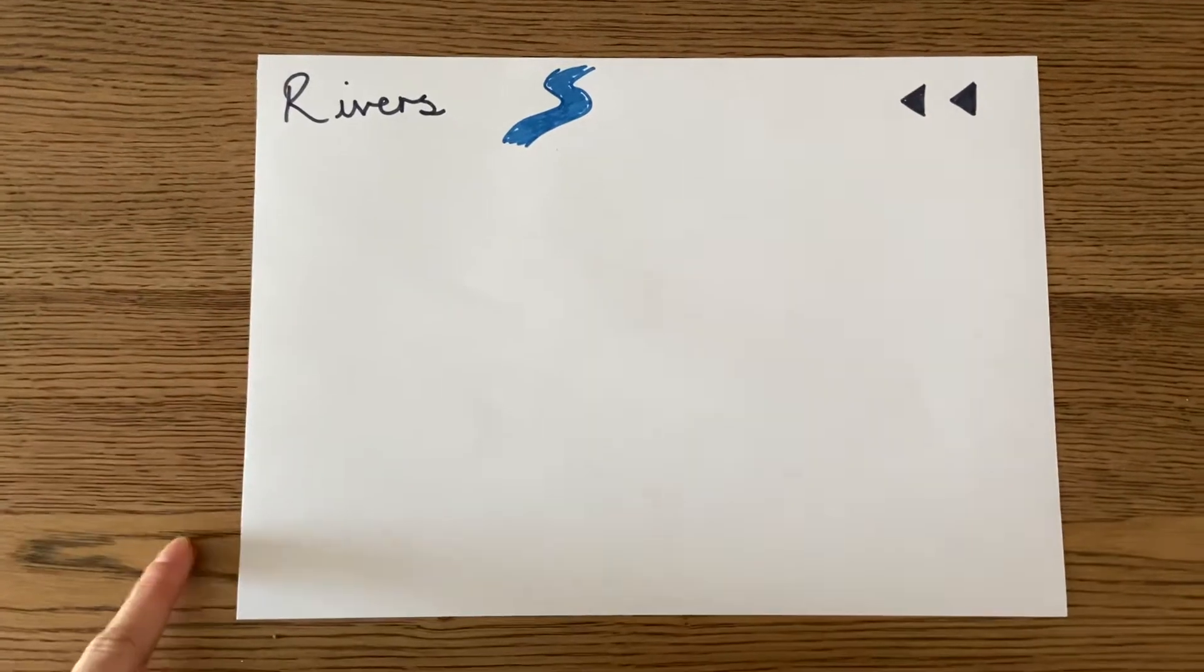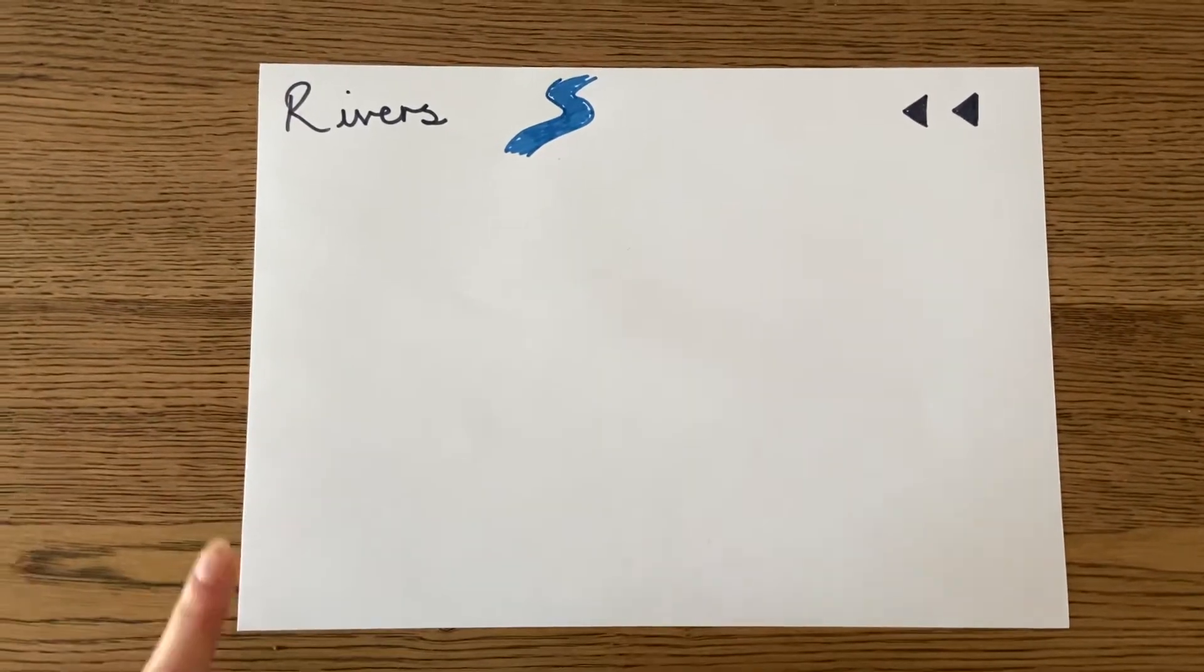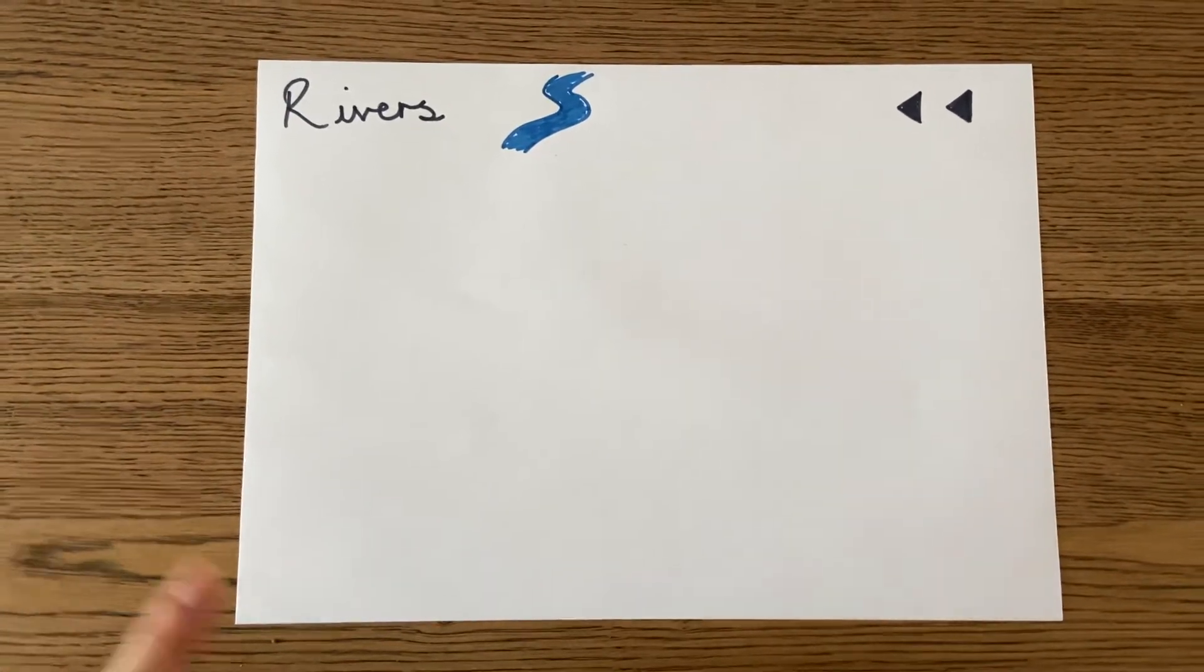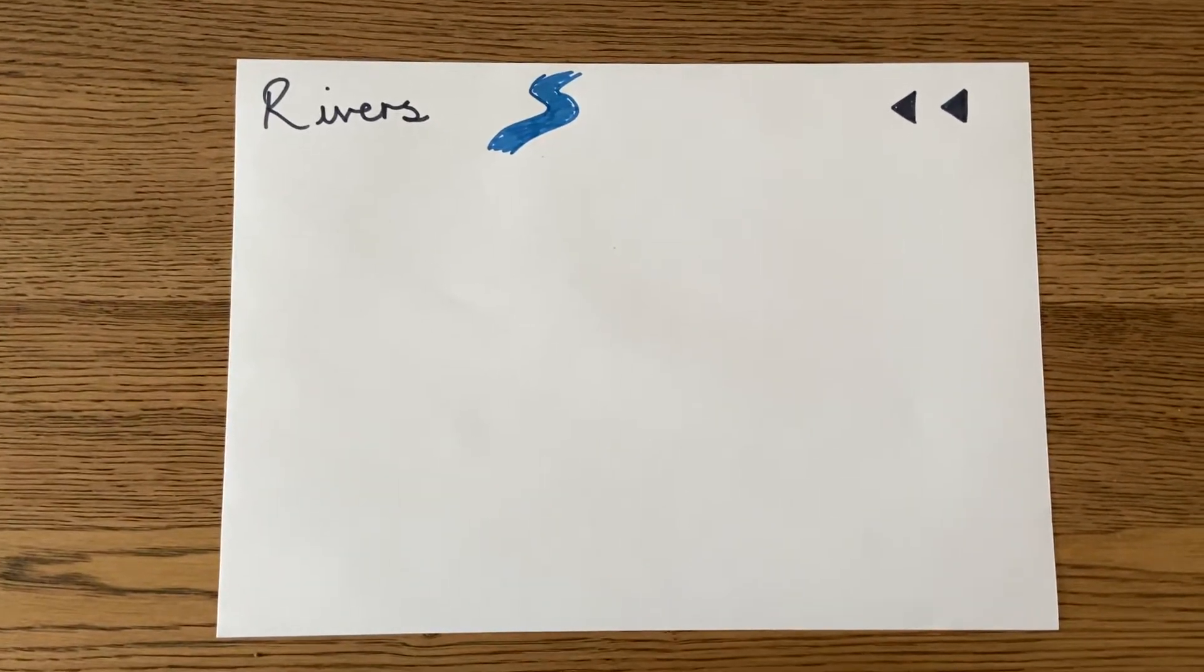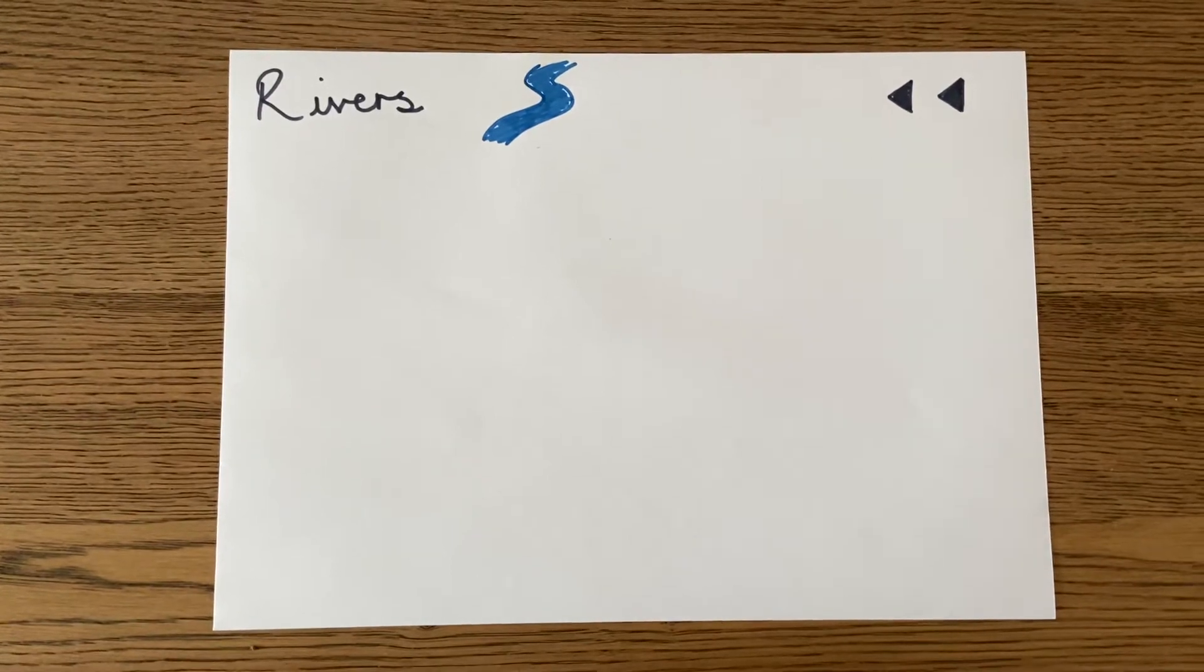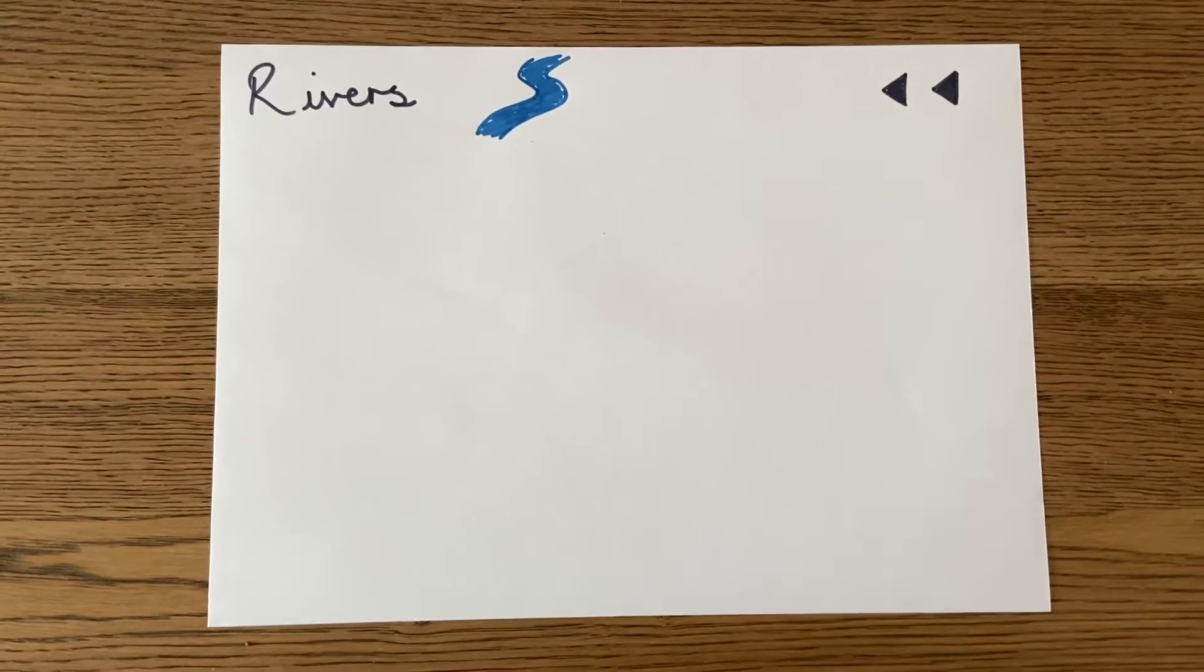And write all of that down, pause this video, and in a second we'll use our knowledge navigator to check how much we've recalled correctly.